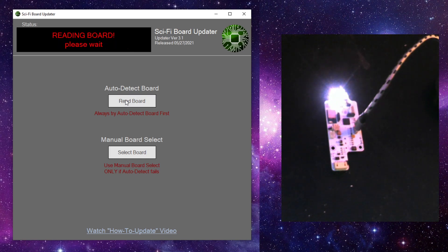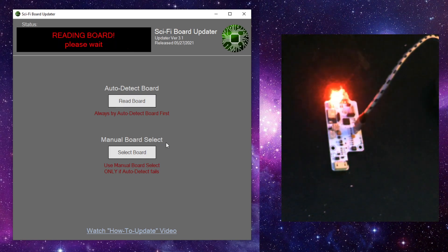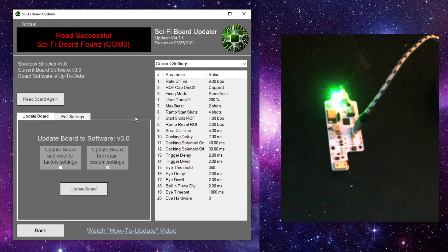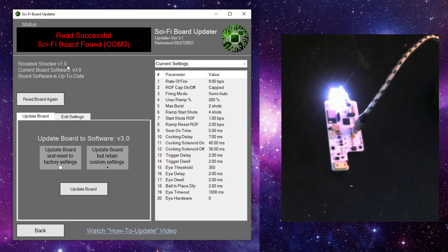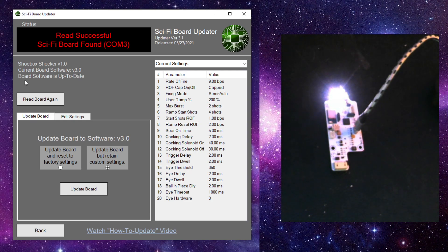And when I do that, it's going to automatically determine which board we have. And it did. It shows me that I've got a Shoebox Shocker version 1 board. It tells me that my board software is version 3.0, which is actually the most current software. And it tells us that our board software is up to date.